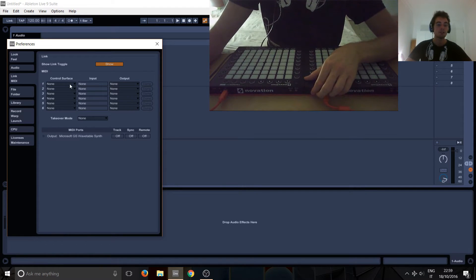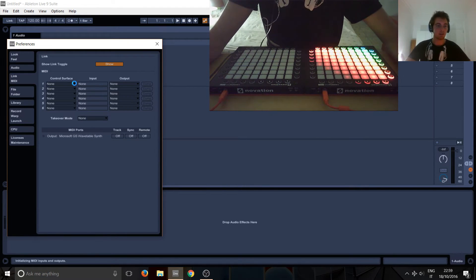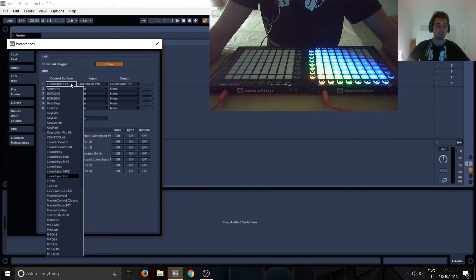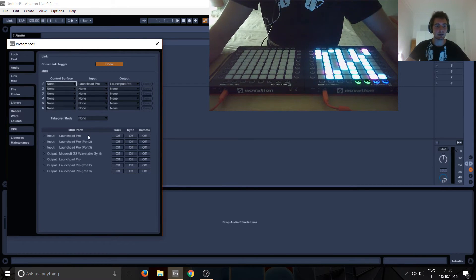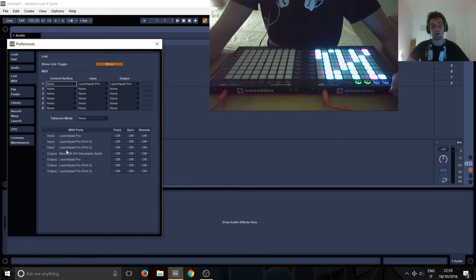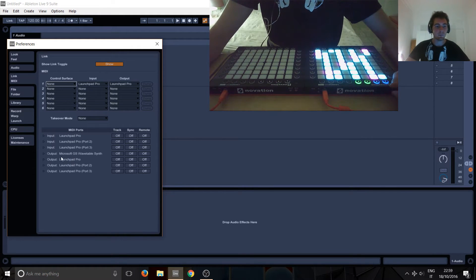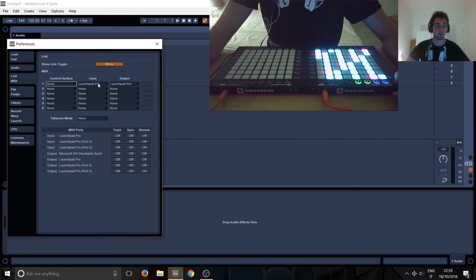So the first thing I'll do is turn on the first launchpad and you'll see straight away that you get these ports over here. You've got three new input ports—launchpad pro, launchpad pro, launchpad pro—and outputs: launchpad pro and port 2 and port 3.